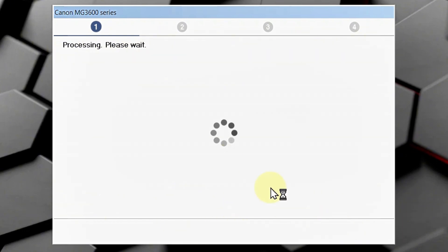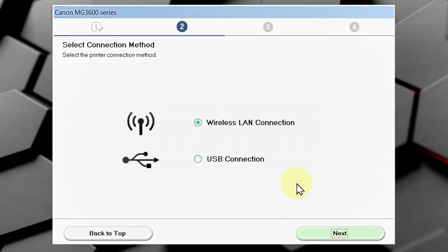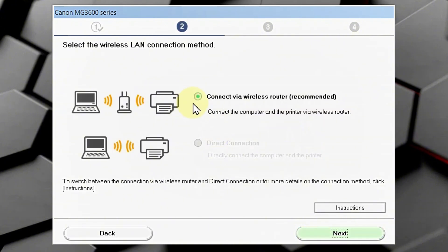Please allow all installed wizard processes. Whatever it means. You have just only one choice here. So, click next. And, select wireless LAN connection, of course. And, connect via wireless router.